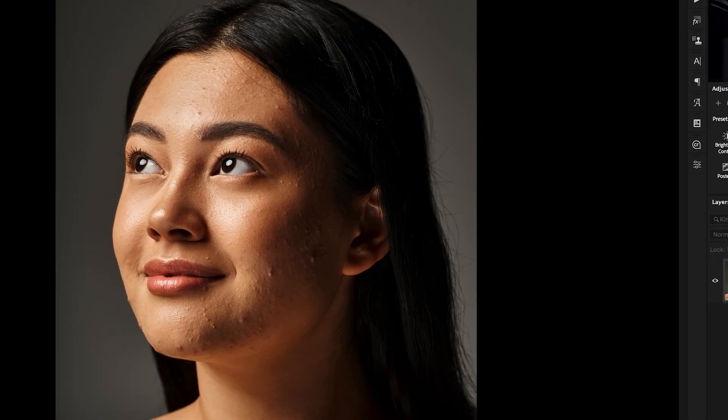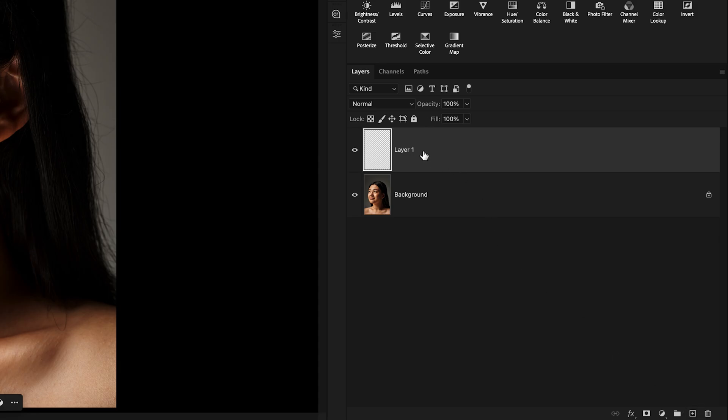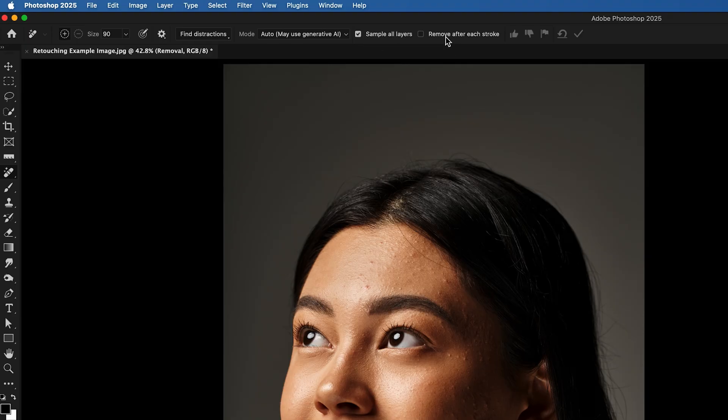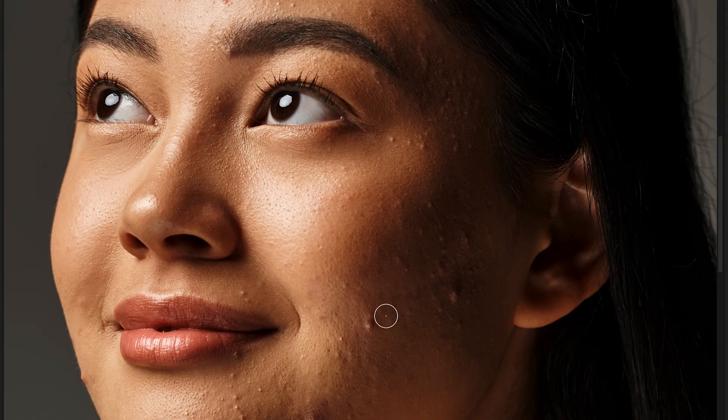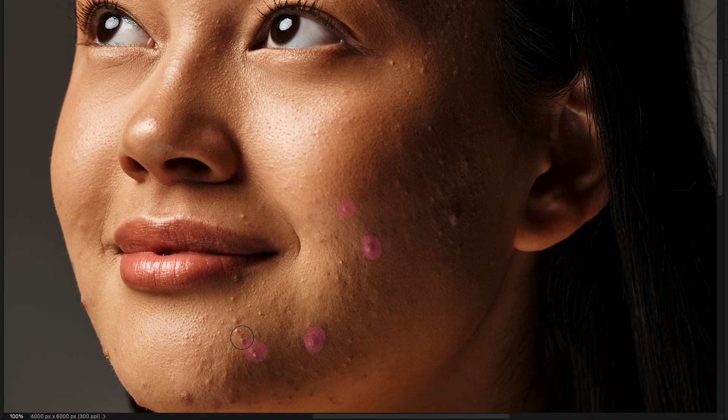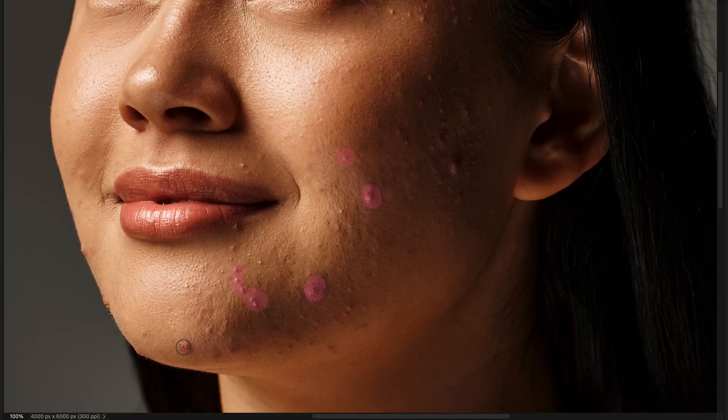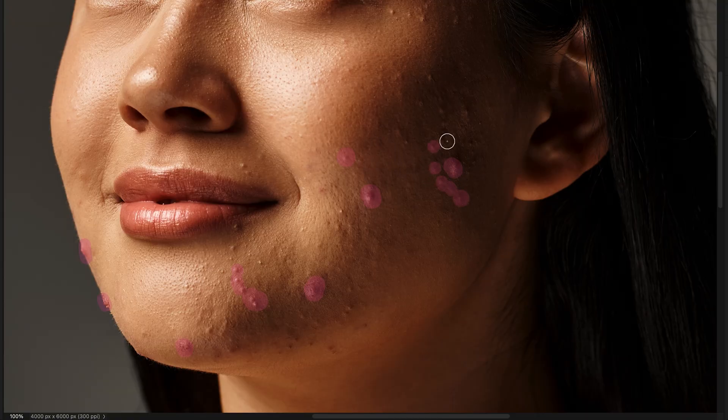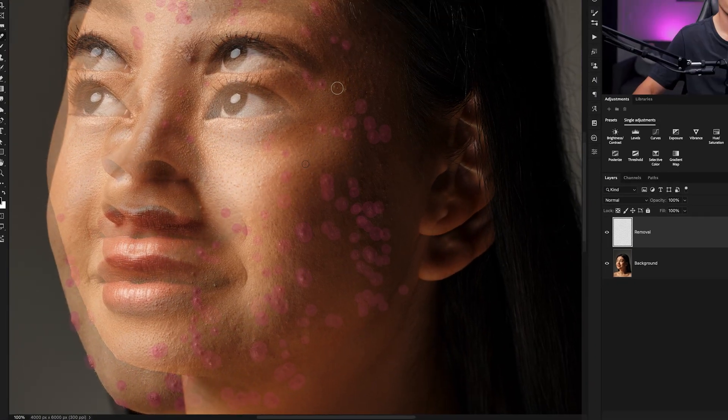We want to do this non-destructively, so I'll click on the new layer icon and call this removal. Now up in the options bar, we'll make sure that sample all layers is enabled and remove after each brushstroke is disabled, so we can paint over all the blemishes in one shot. We'll leave the mode set to auto, and now we can begin painting over any blemishes. Anything underneath that pink highlight will be removed. It does a great job at removing things along edges, so feel free to paint outside of your subject's face a little bit if needed.